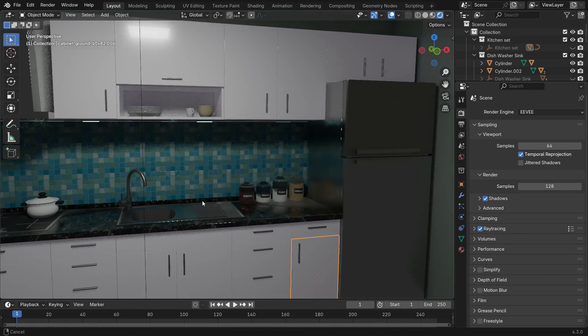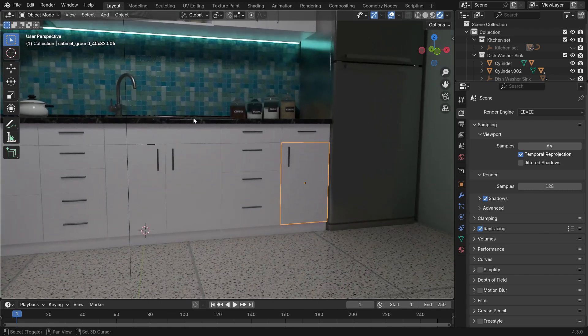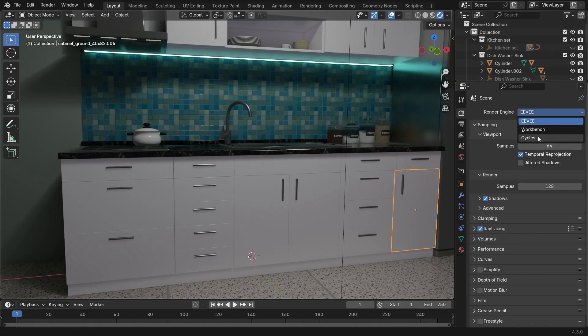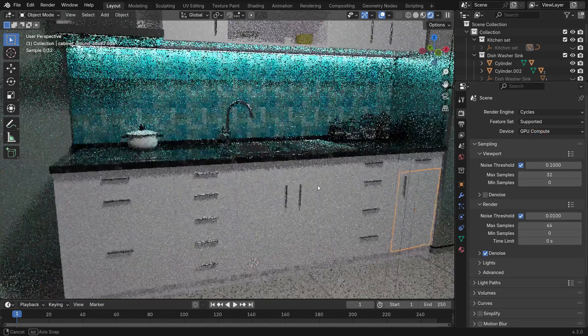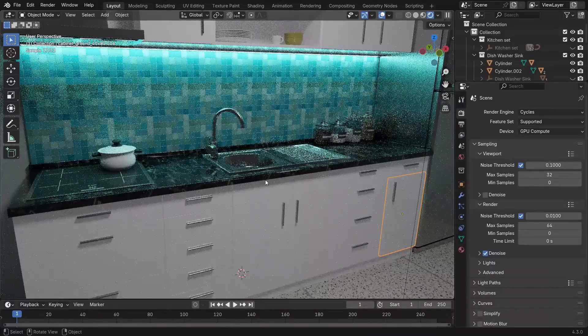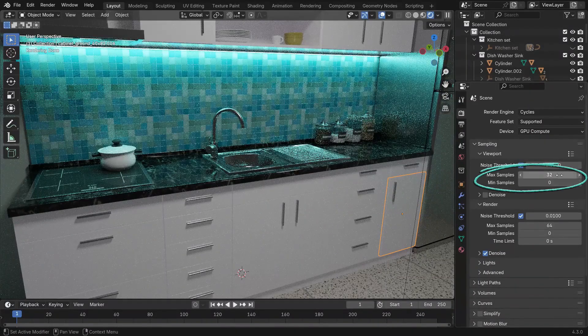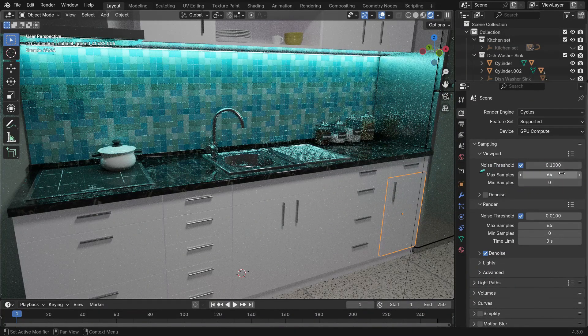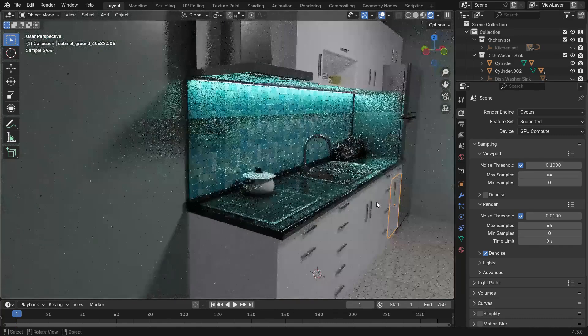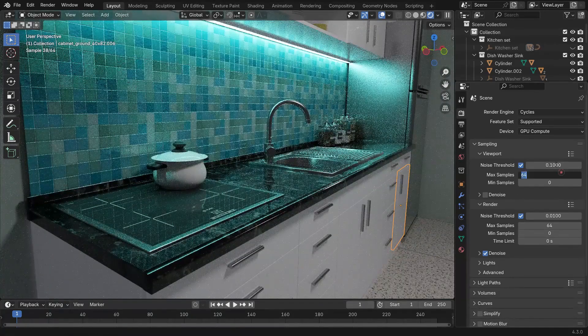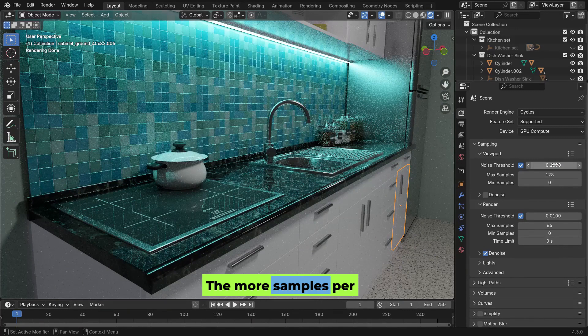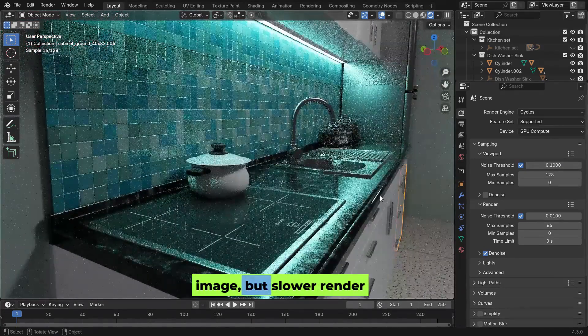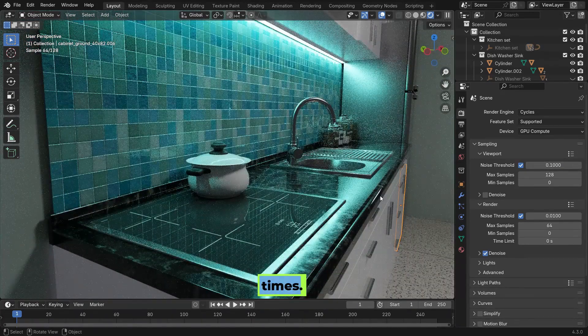Other engines like Arnold, V-Ray, or Redshift each have their own methods for handling lights, shadows, and materials. To achieve realistic results, the engine calculates multiple ray samples per pixel. This process helps reduce noise and calculate accurate light interactions. The more samples per pixel, the cleaner the image but slower render times.